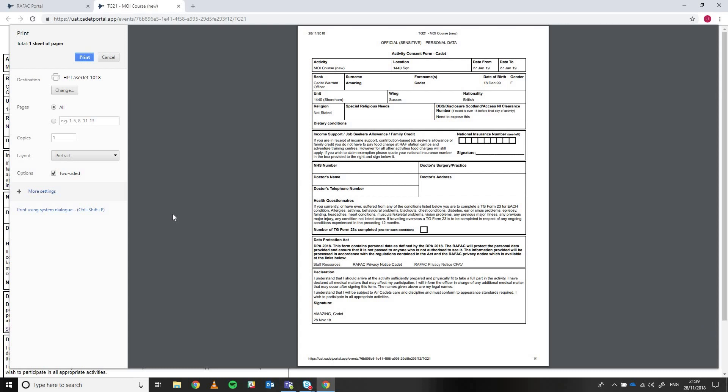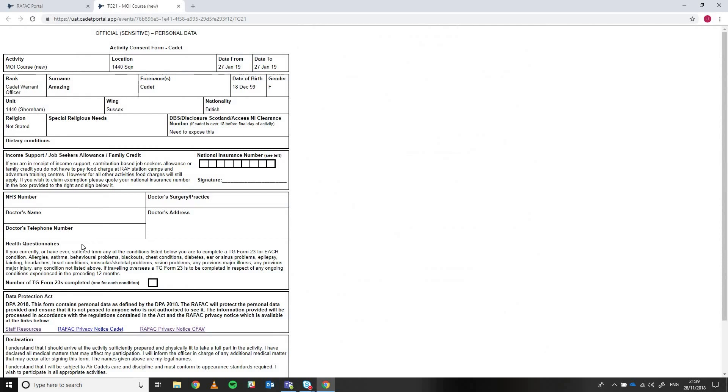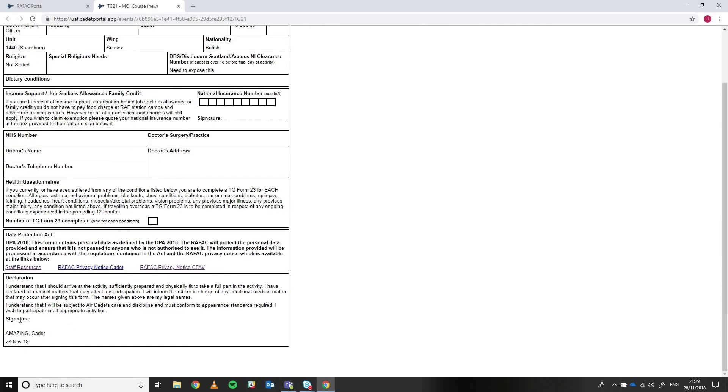What will also happen is the declaration at the bottom here will change depending on whether the cadet is under 18 or over 18. So if they're under 18, it requires them to get their parents or guardian signature. If they're over 18, they're obviously able to sign it themselves.